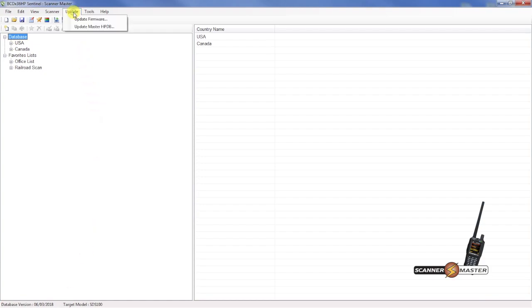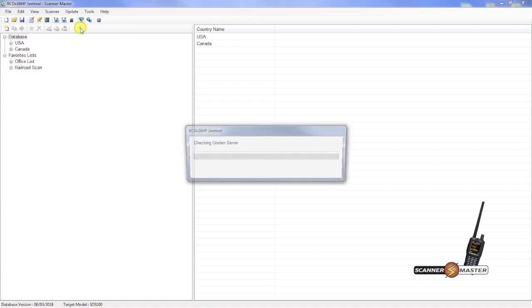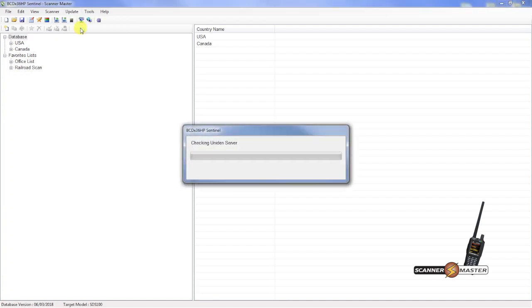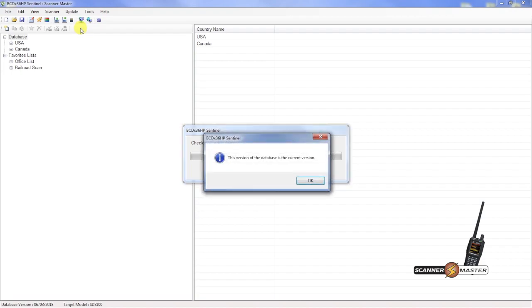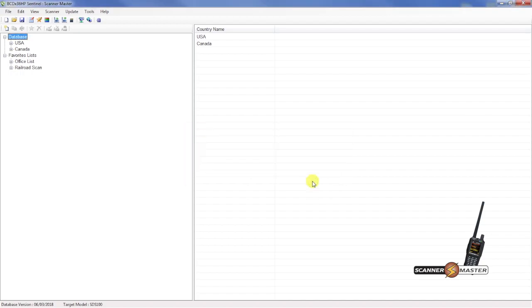So you're going to go up to update and update master HPDB. And it shows that we have the current version of the database. This can be updated each and every week. Usually a new database version comes out around Sunday or Monday towards the afternoon. So you can update the database accordingly. So hit OK here.